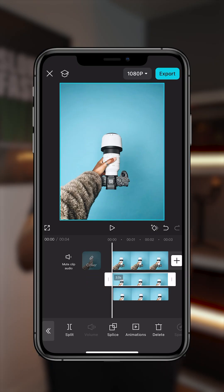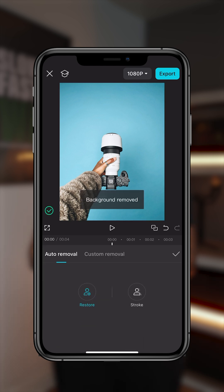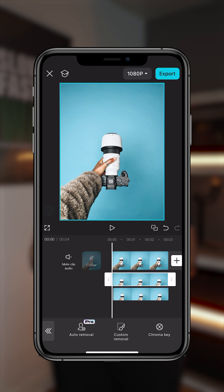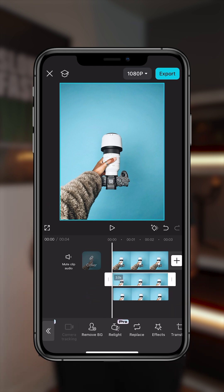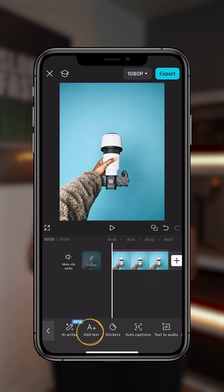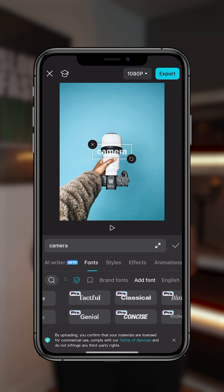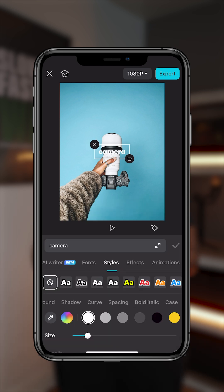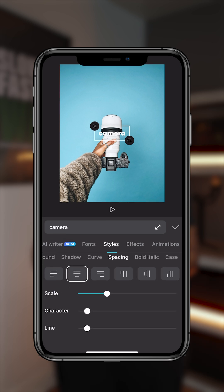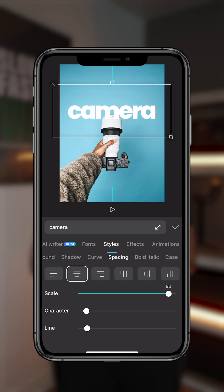Now click the first overlay that you added, scroll over and select remove background — auto remove. Background is removed; click on the check. Select the second overlay and select remove background, auto remove. Now add the text: click on text, add text, and write 'camera.' Choose the font, click on style, scroll over to spacing, change the character spacing, increase the scale and adjust accordingly, then place the text where you want it.